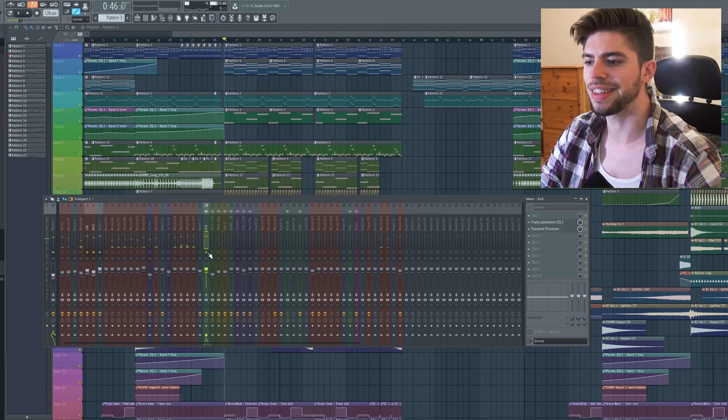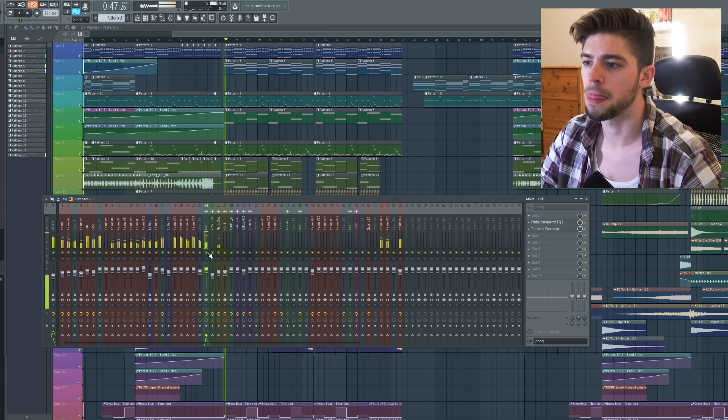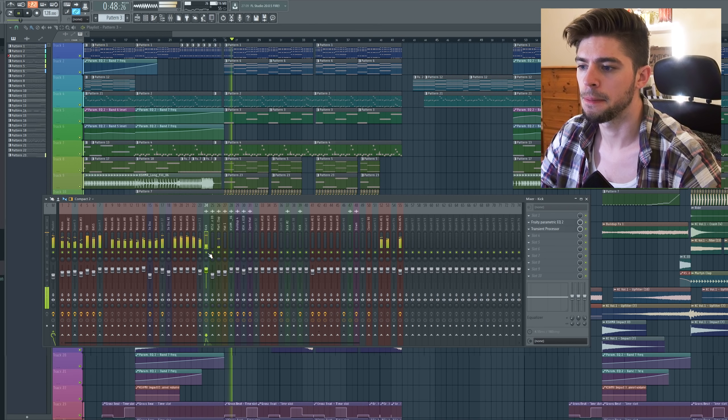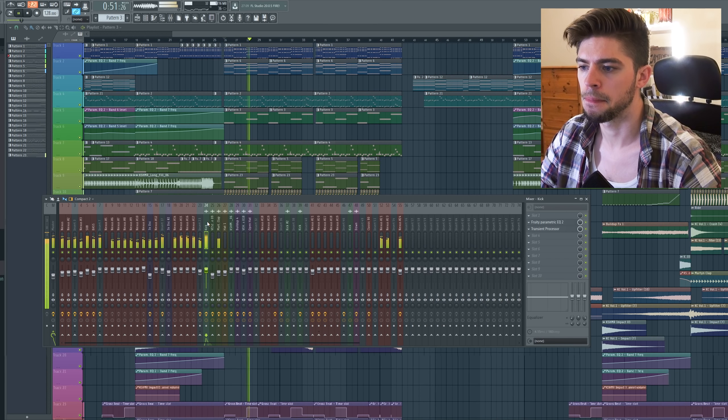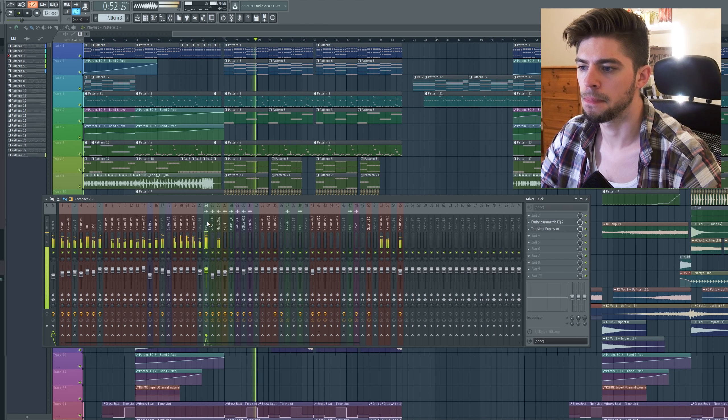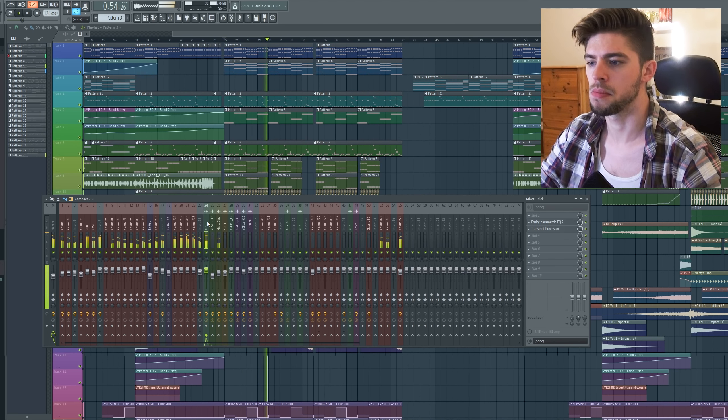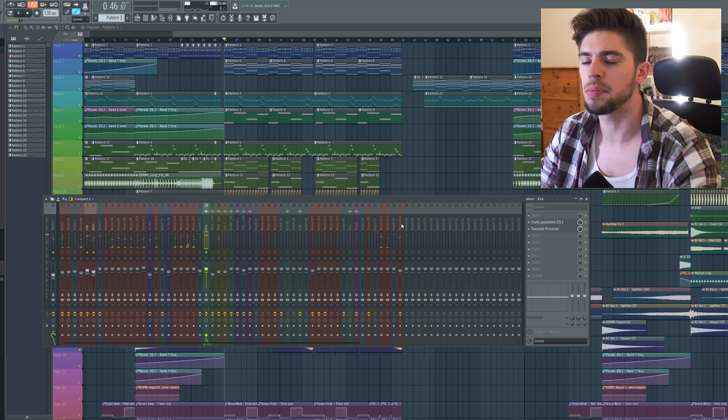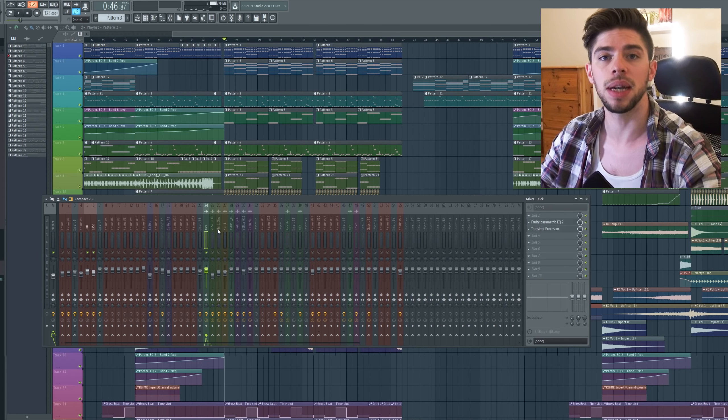Now let's listen to the whole drop with the modified kick. So it sounds much better now, kick bass groove is better.